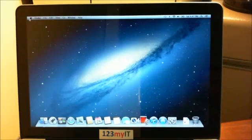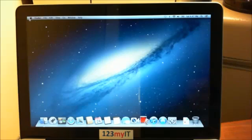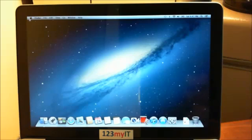Hi guys, welcome to 123 MyIT tutorial on how to reinstall or install Mountain Lion on Mac OS MacBook Pro.